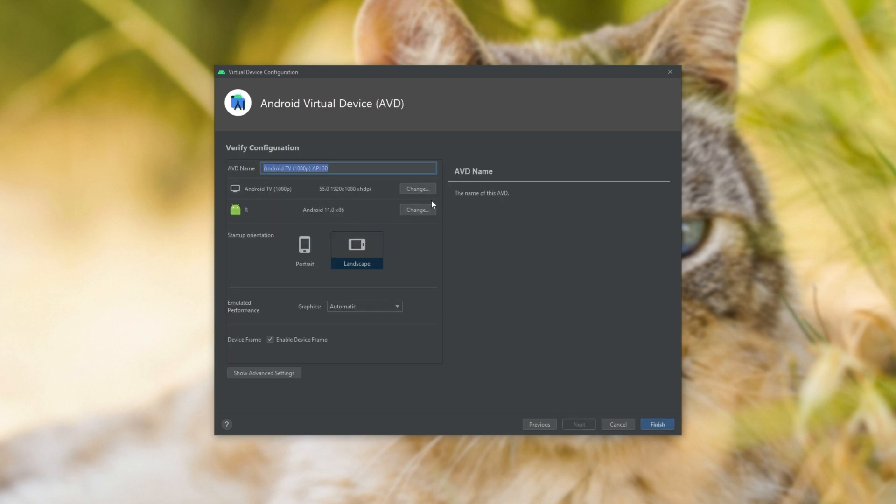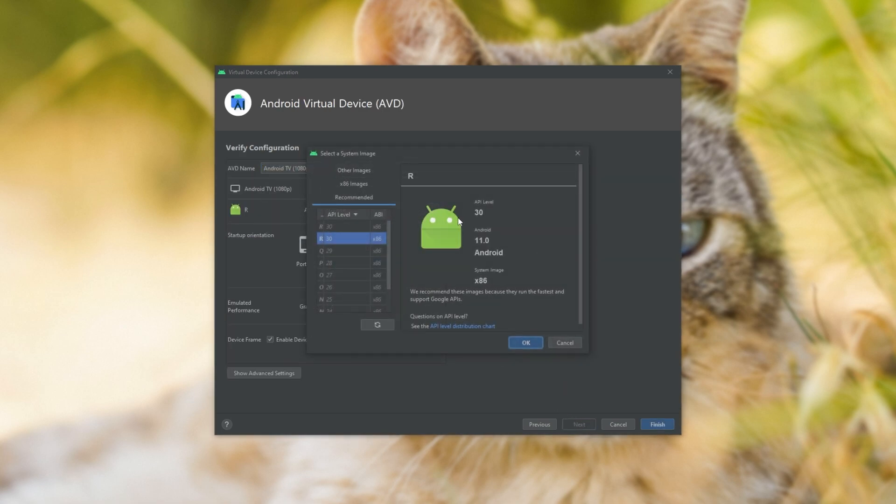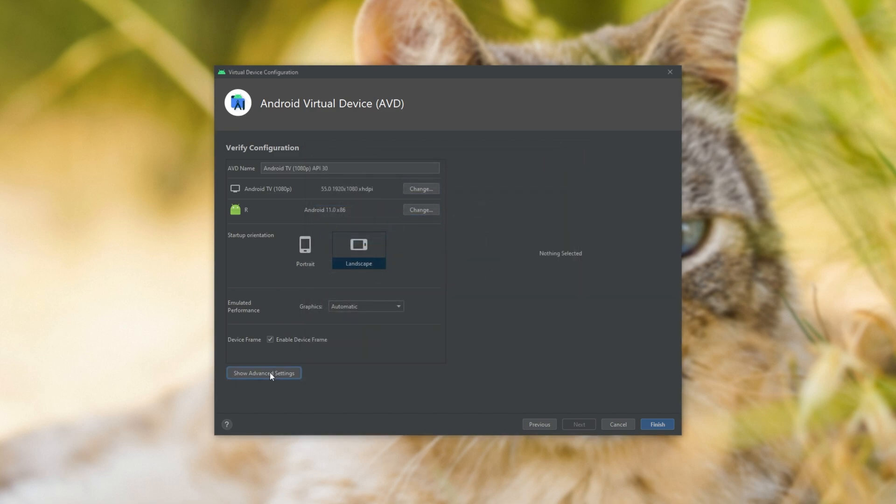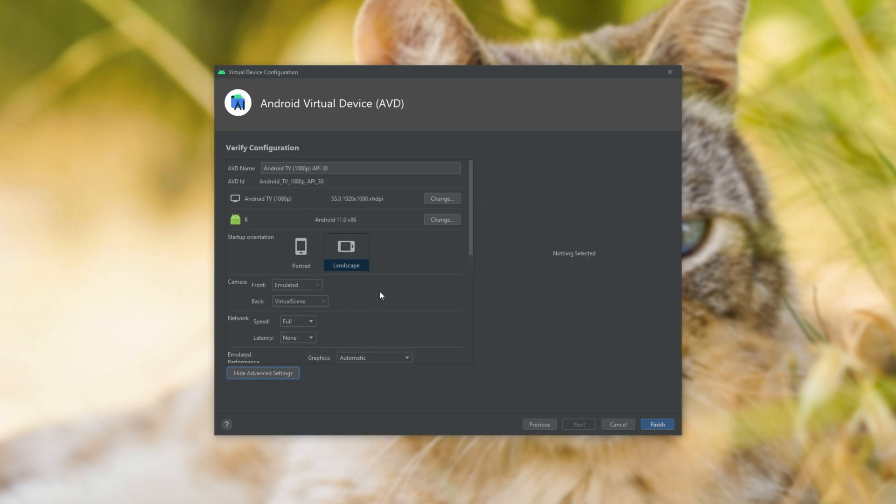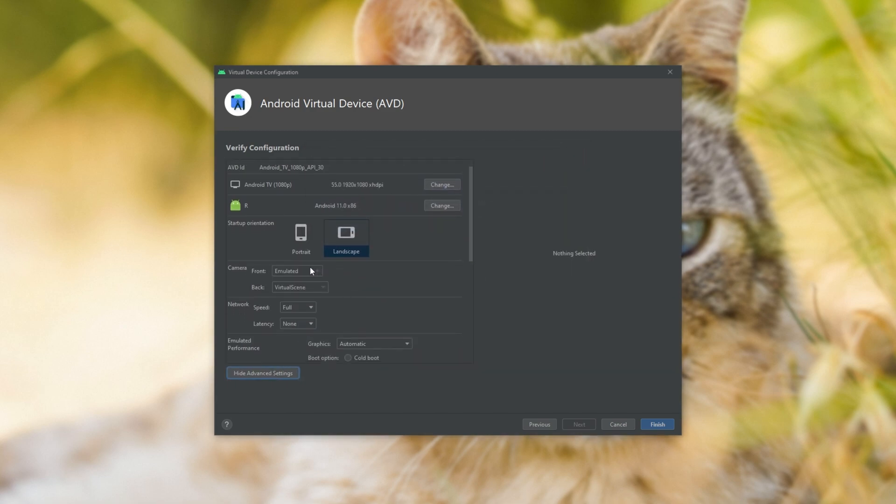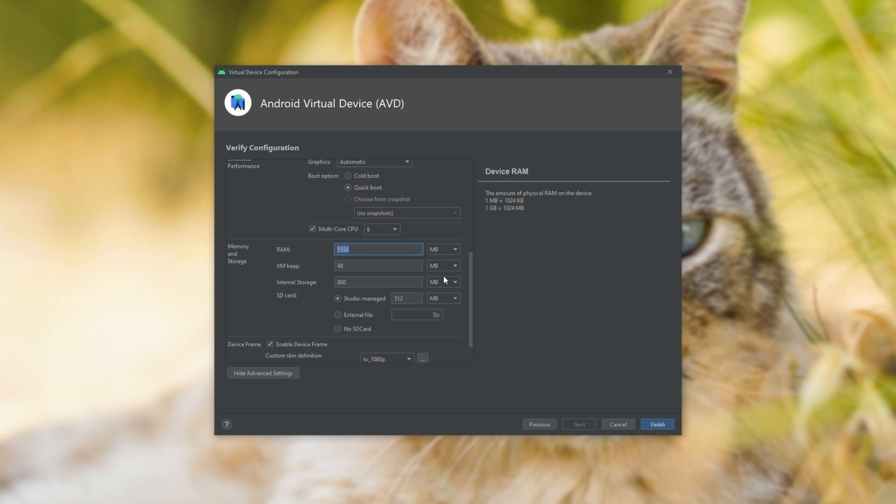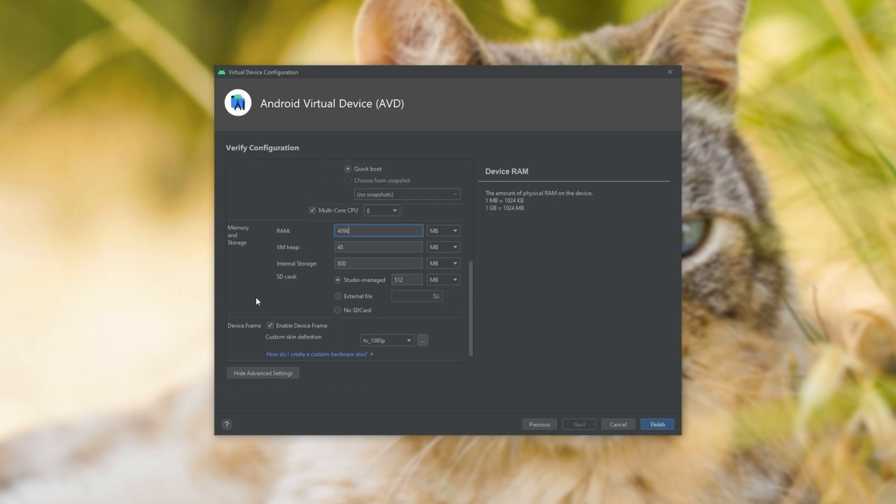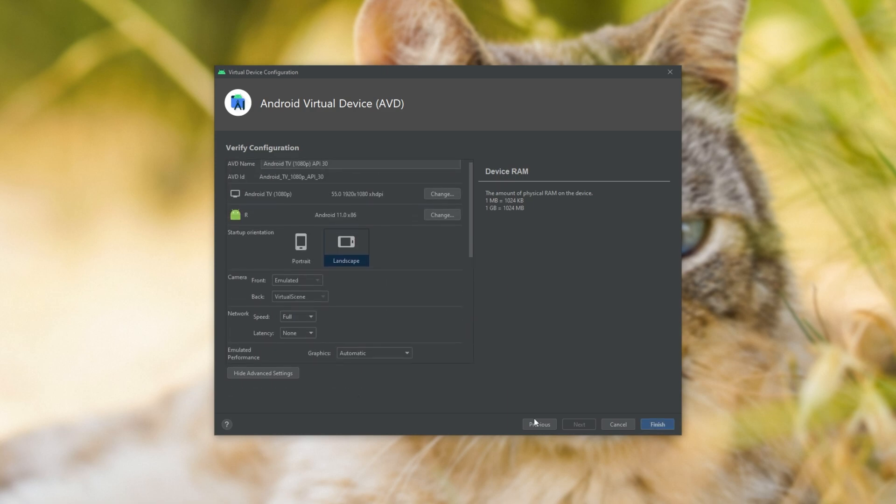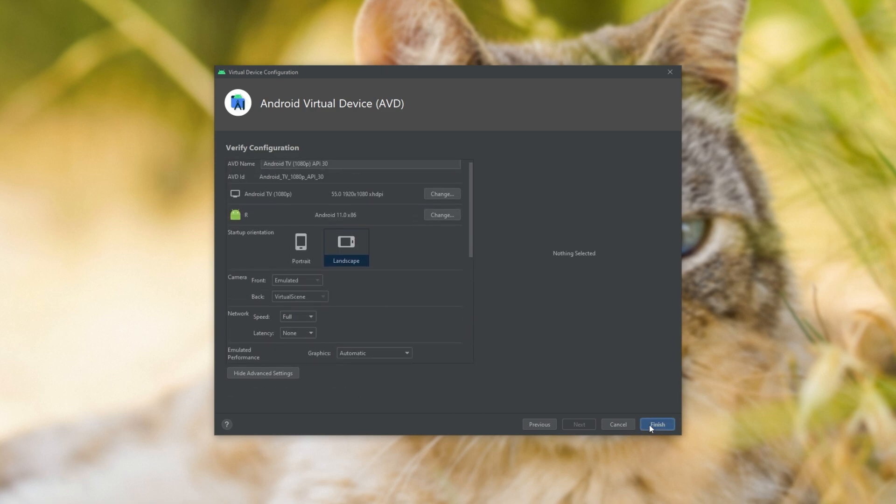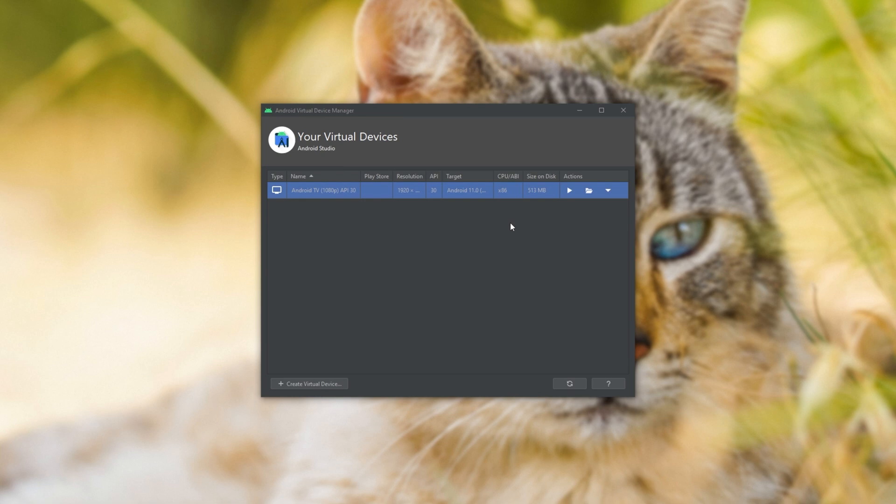Give it a name, change some extra settings about it if you'd like. But for me, I'll go show advanced settings, and I'll give it, say, a couple more cores, maybe some more RAM, and that seems about good. I'll now click finish, and our Android device will be added to the screen here.